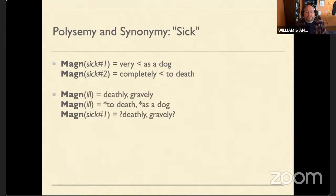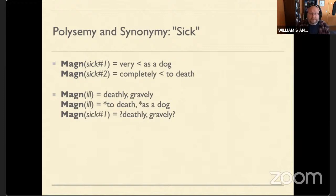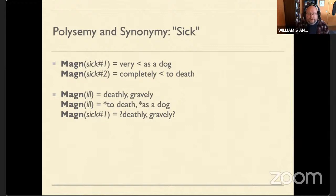Look at a very close synonym of 'sick' — 'ill.' It takes different intensifiers: 'deathly ill,' 'gravely ill.' You cannot be 'ill to death' or 'ill as a dog.' And I'm not entirely comfortable with 'deathly' or 'gravely' on 'sick,' although a quick web search shows that a few people will use that.